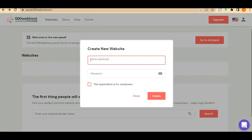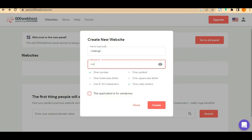If you click 'Create a New Website', it will ask for a name — which is optional. I'm going to call it 'Victory Design' and give it a password. Now it asks if this is for WordPress. You can host your own built website on this platform or create it just for WordPress. I'm going to select WordPress for this tutorial.